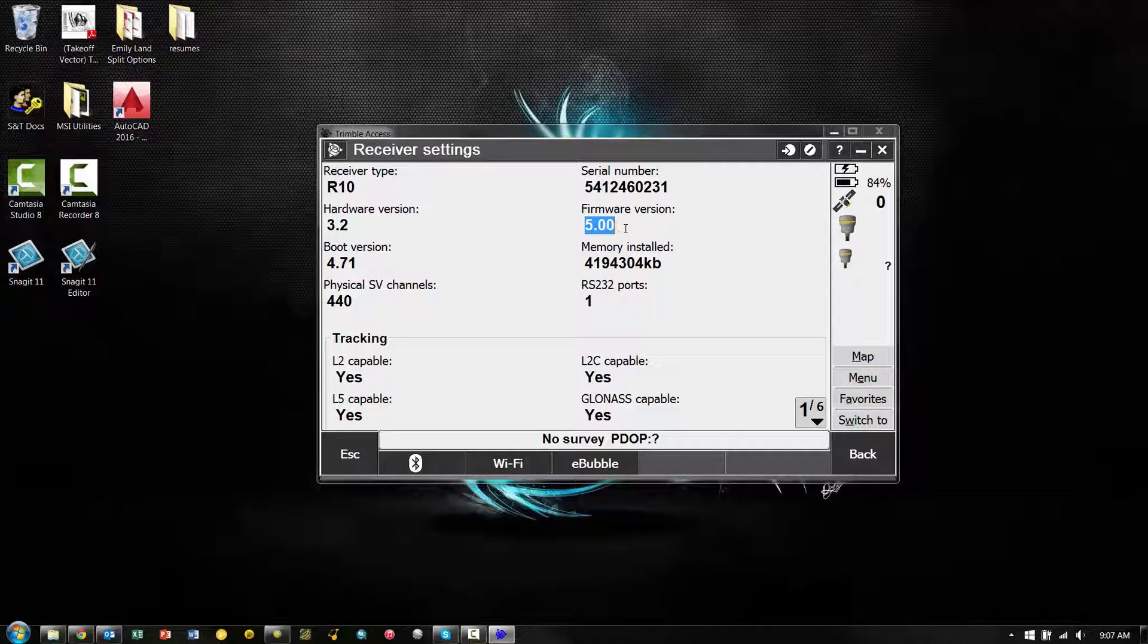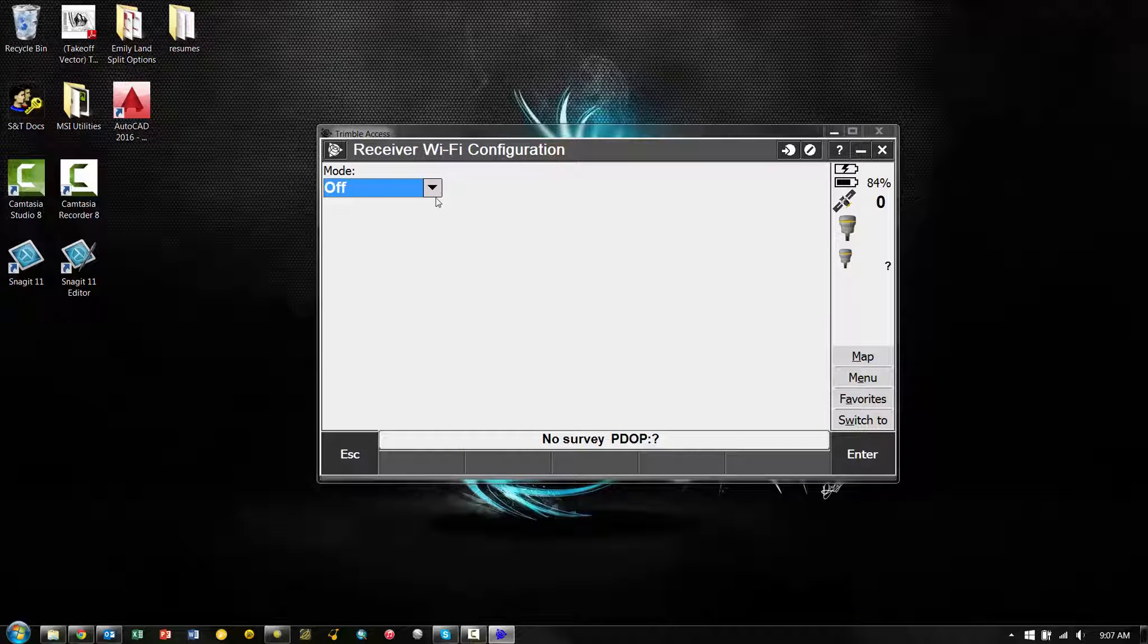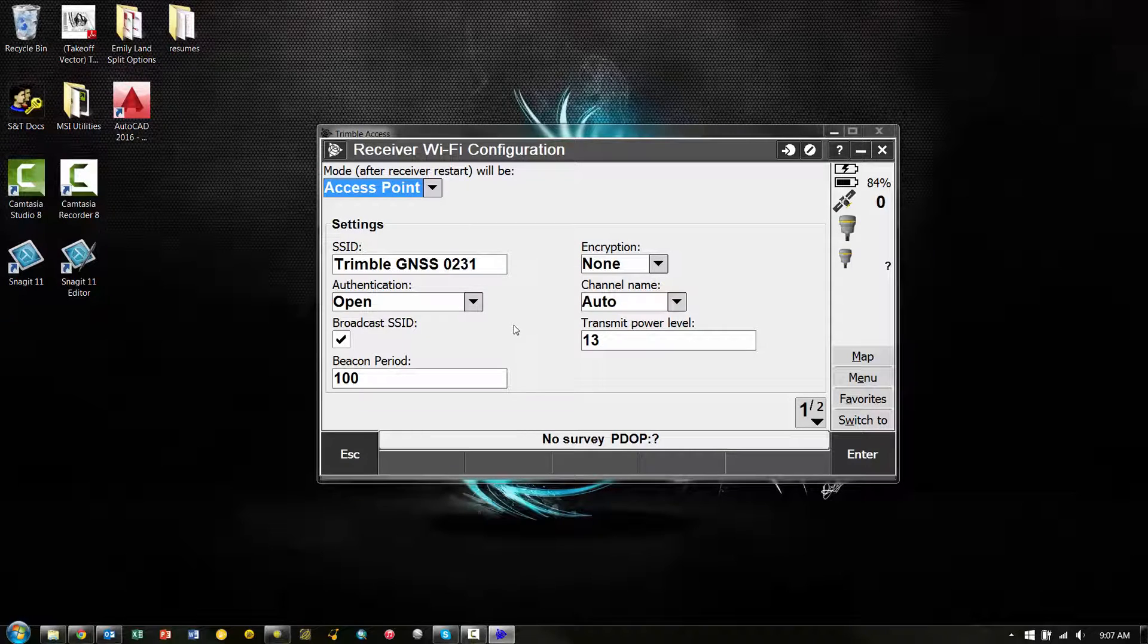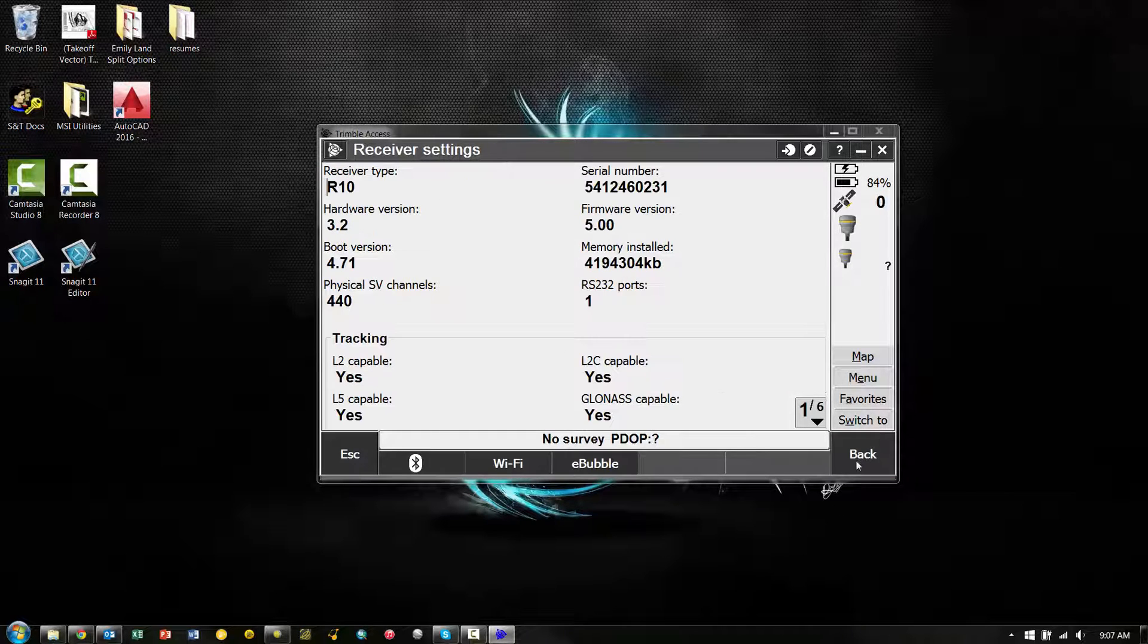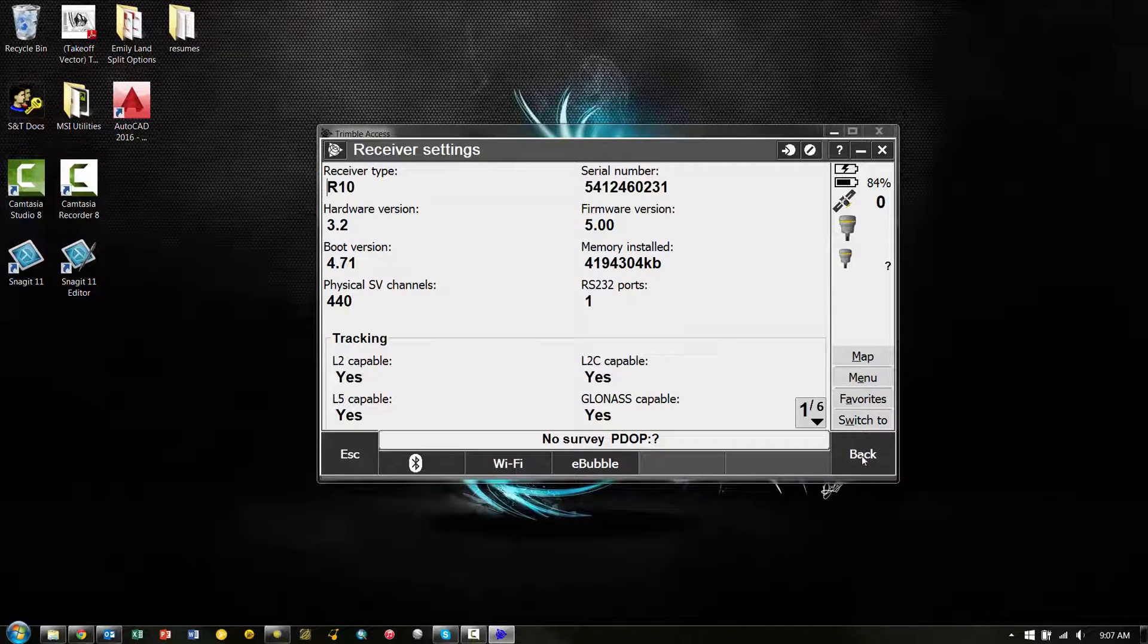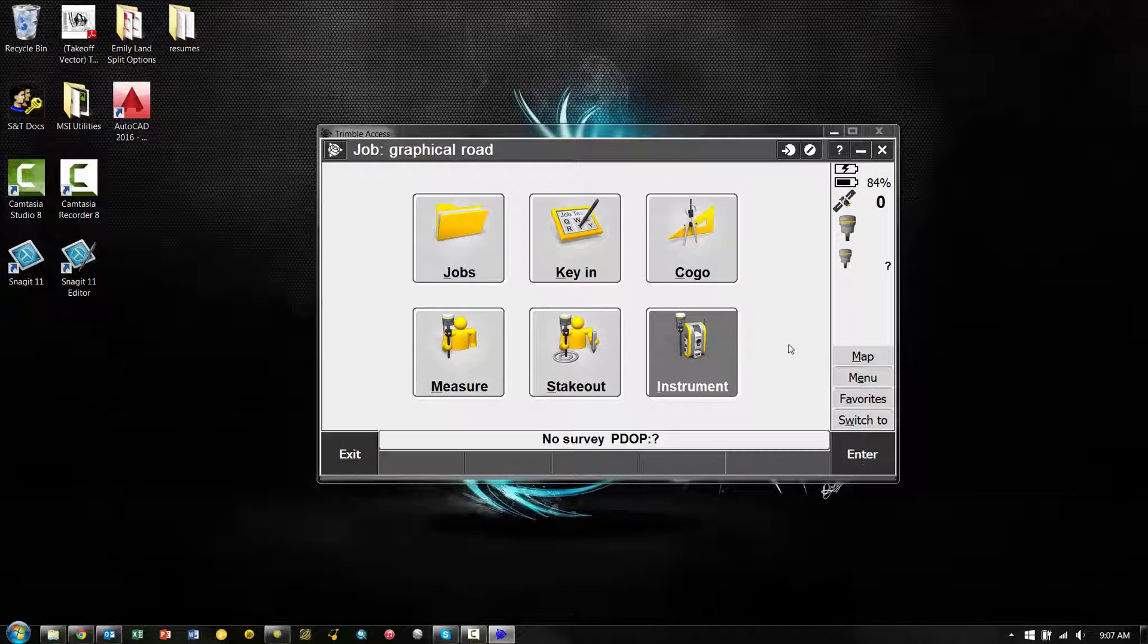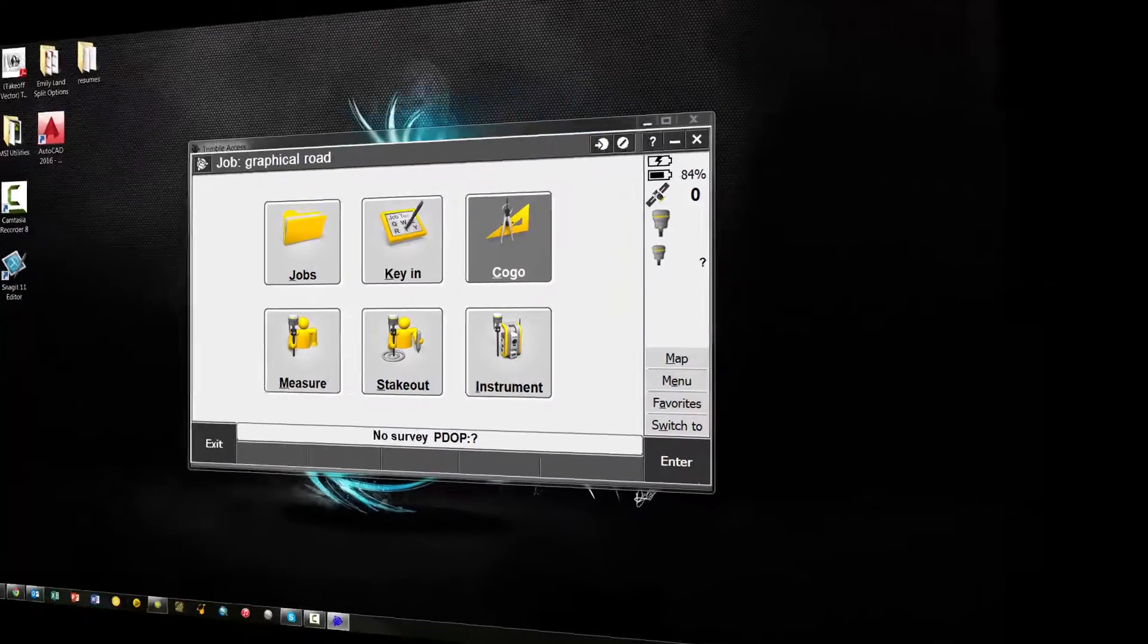You can see that this R10 is currently at version 5.00. We also need to make sure our Wi-Fi is on by picking the Wi-Fi soft key and choosing Access Point. Now, this will turn the Wi-Fi on on the receiver. However, in order for this to work, we actually need to turn the receiver off and then turn it back on. The next time it boots up, the Wi-Fi will be enabled.